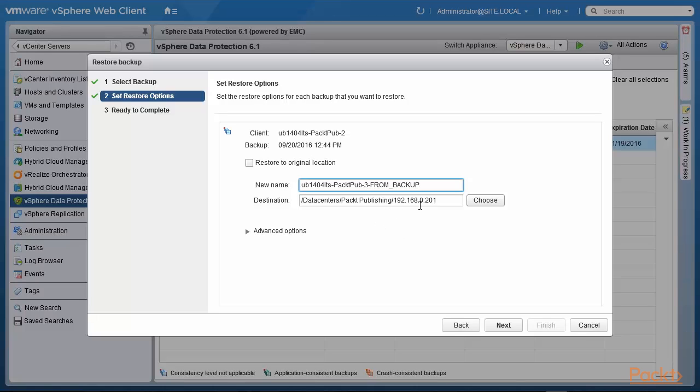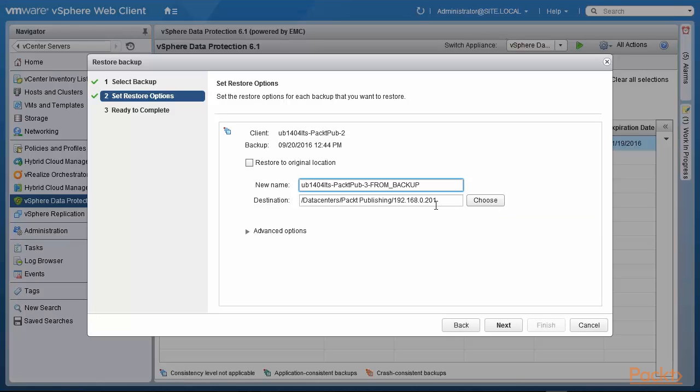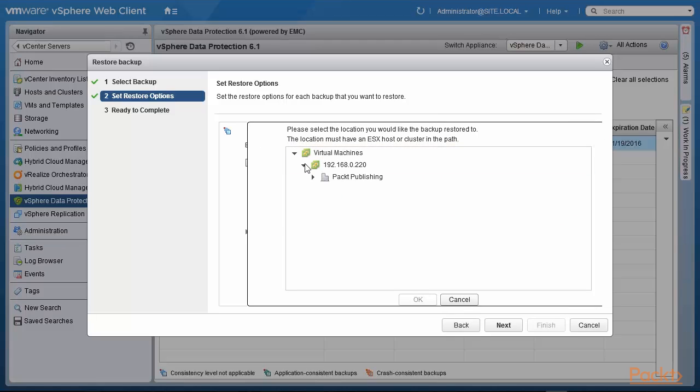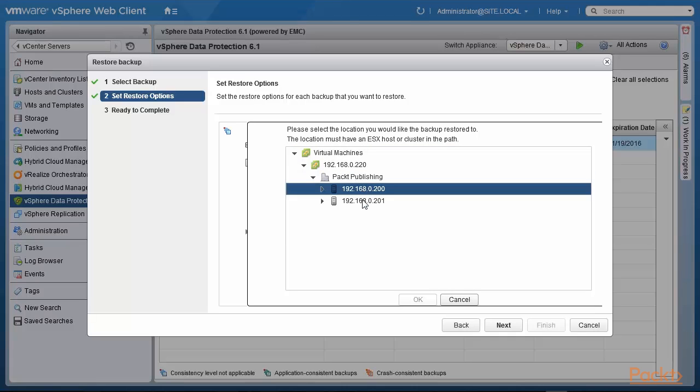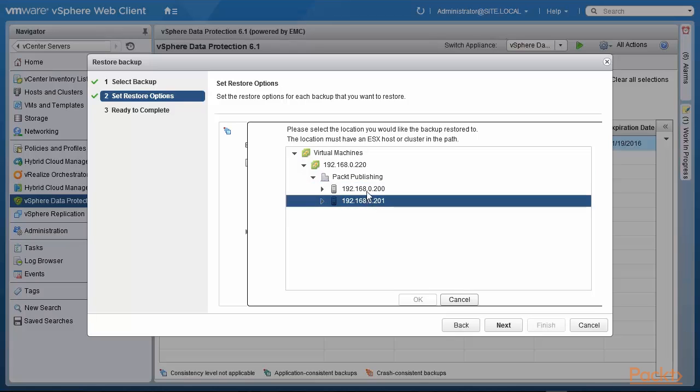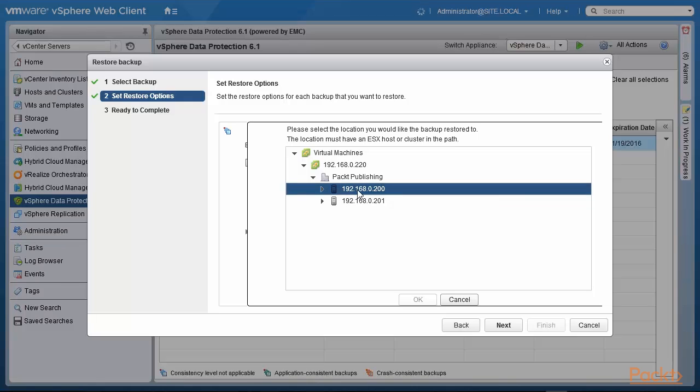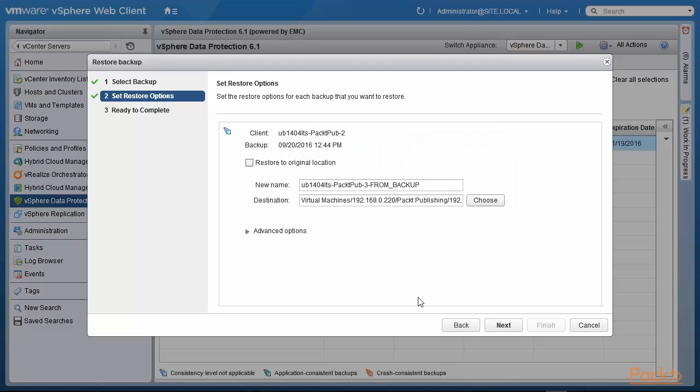We have right now the same data center that's running on our host 201. We can click on choose and go through this. That's the vCenter 220 that's at headquarters, the data center there. That data center has two different hosts, so we can recover to a different host. Let's try and do that. I'm going to recover to host 200. So we are going to recover with a new name to a different host.